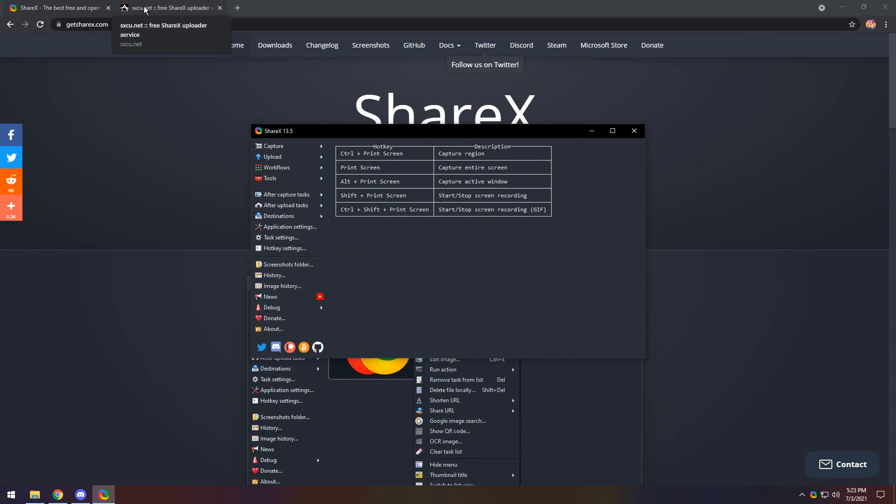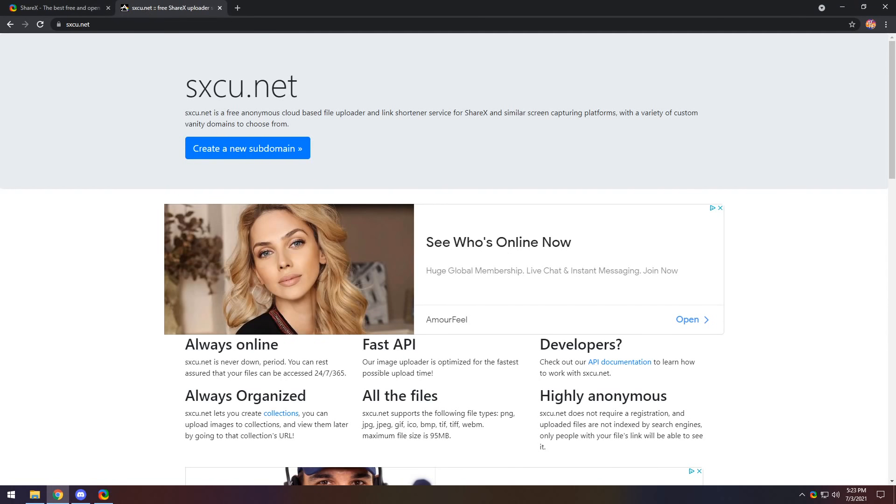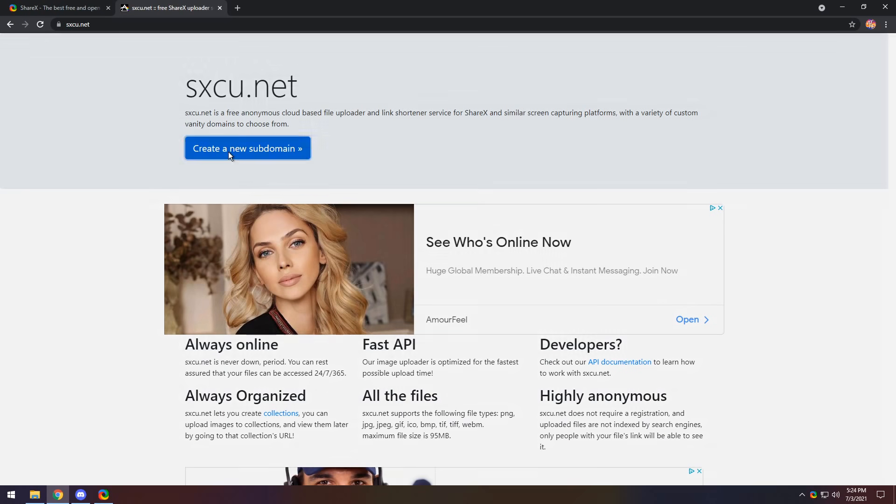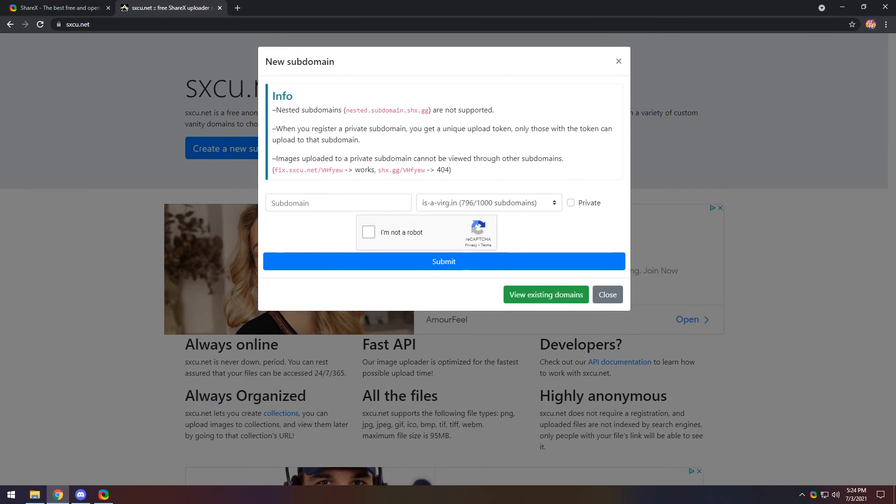We need to go to the second link in the description and go to sxcu, and you may or may not see this beautiful lady at the start. That's all up to your advertising, UI, revenue, dollar thing. Click create new subdomain.